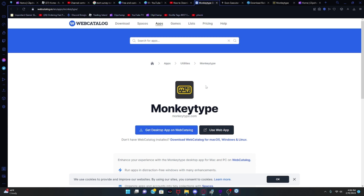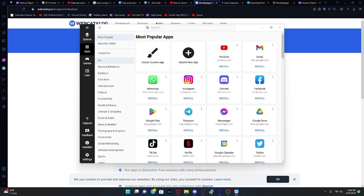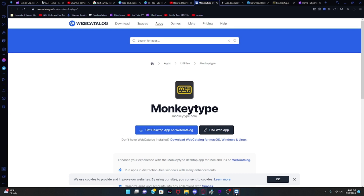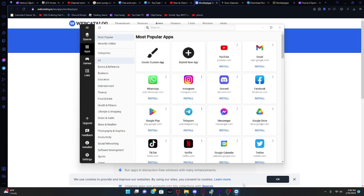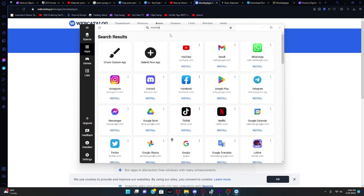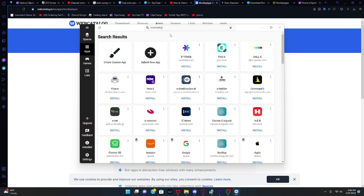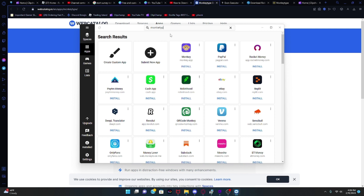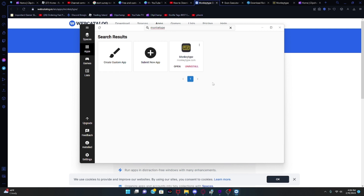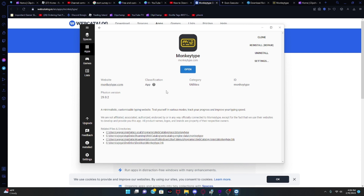Once it installs, you're going to open it like this and you'll see all these apps. Search 'monkey type' — all one word — and you will see MonkeyType. Click on it.